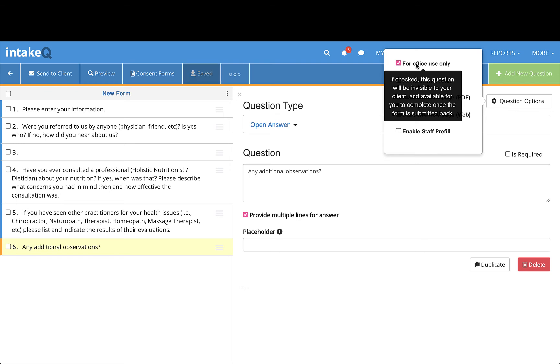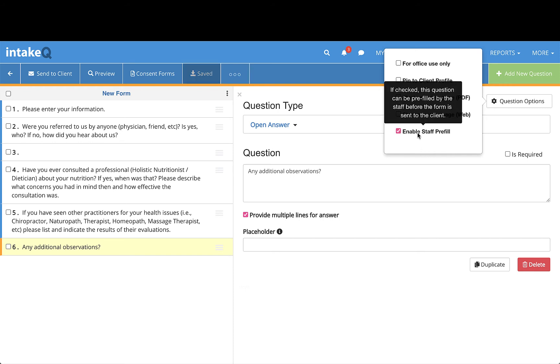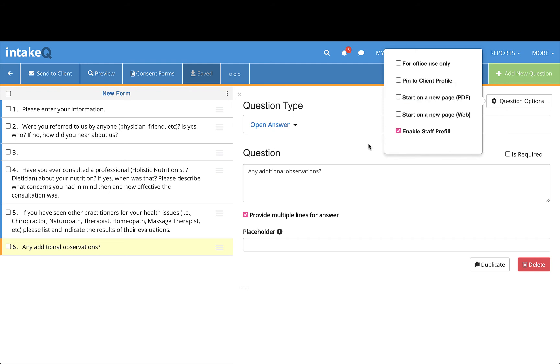If you want staff to fill out a question prior to sending it out, use the option Staff Prefill, which will have the member of staff sending the form complete this question before it is sent to the client.